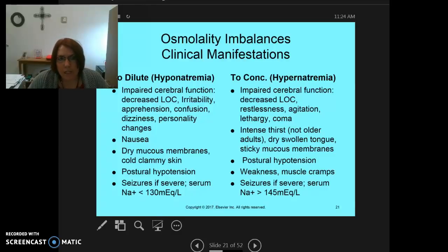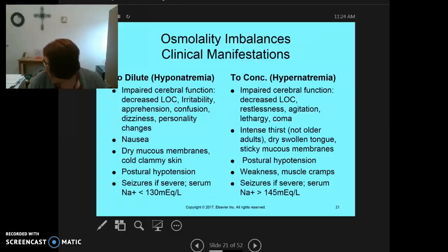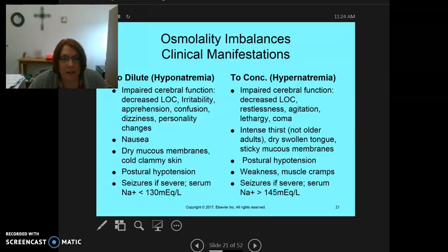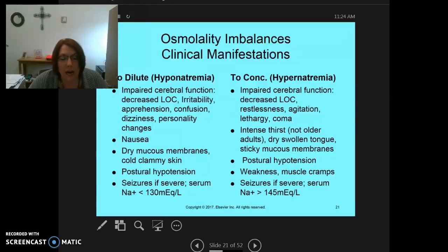This section is going to talk about osmolality imbalances, or really hyponatremia and hypernatremia, which is categorized this way in Giddens but not in your Lewis book. With sodium, we can have it where it's too dilute — hyponatremic — and this is an osmolality issue, or somebody can be hyponatremic because they are not taking in enough sodium.